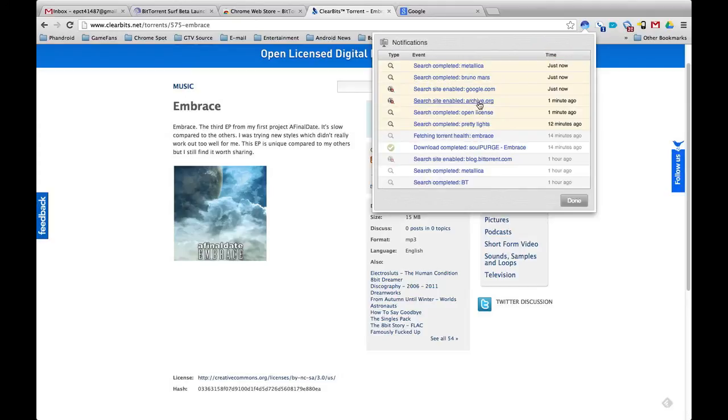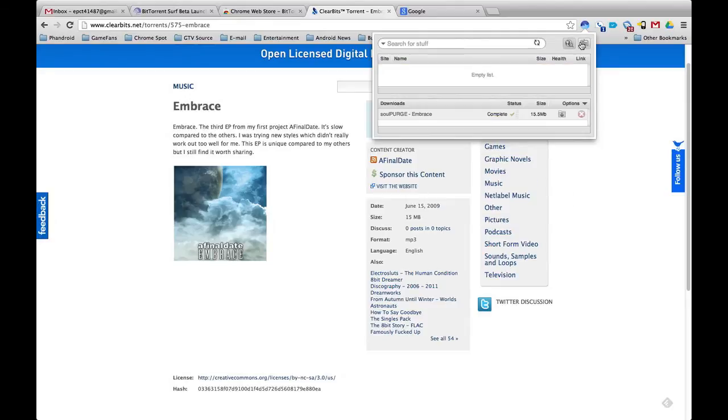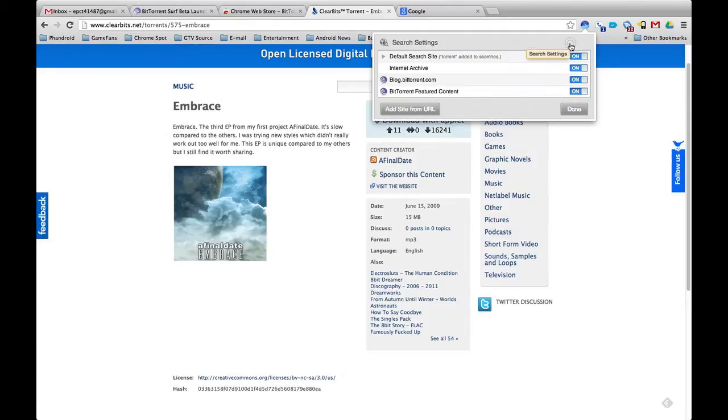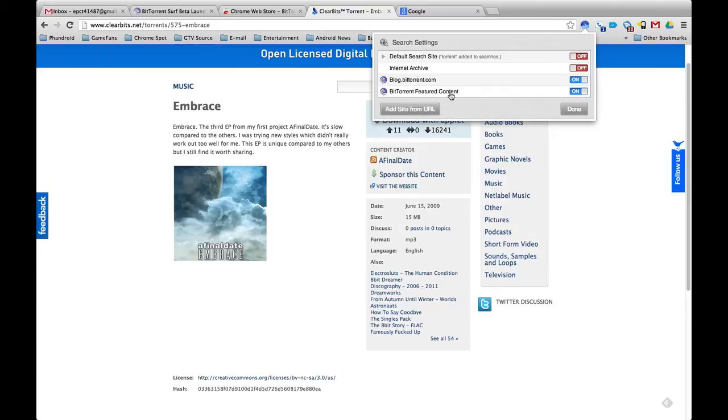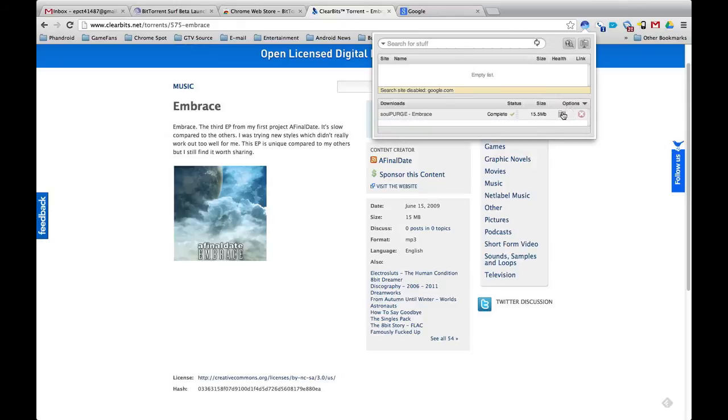It tells you here everything you've done, it's like a little notification center. Search settings you've already seen that, you can turn them off and on. If you only want to search from blog BitTorrent or BitTorrent featured content you've got it there. And that's pretty much it.